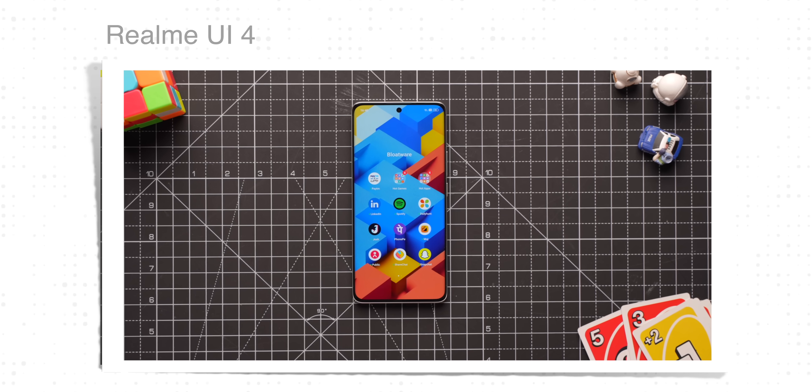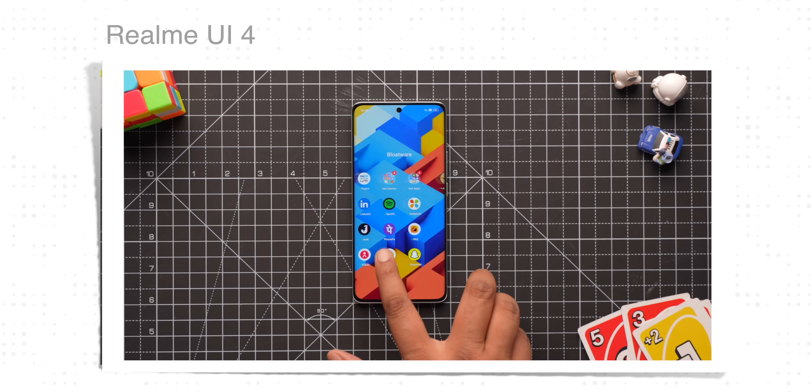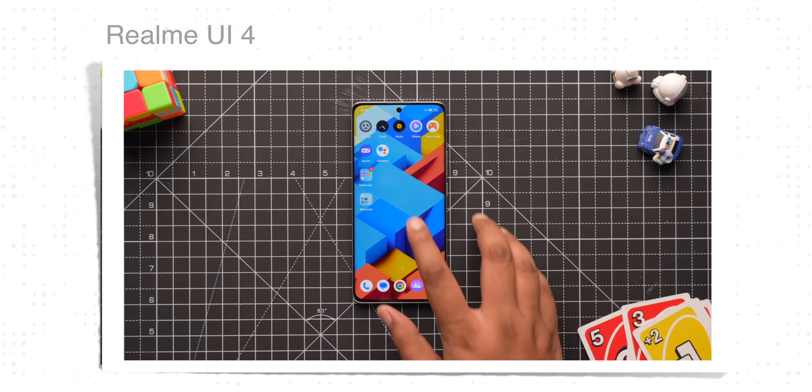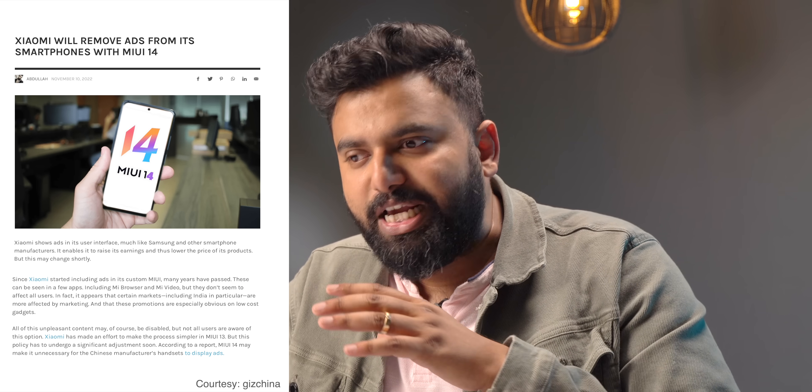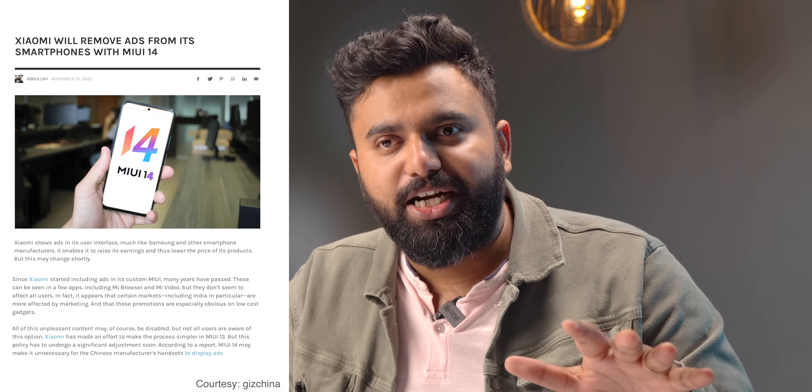There's always the question of ads and bloatware in MIUI. We saw what happened with real MIUI 4 — it actually had more ads and more bloatware with the latest update. There is a rumor that Xiaomi is removing ads with MIUI 14, but we'll only find out when MIUI 14 rolls out in India, or maybe when the Redmi Note 12 comes out next month with MIUI 14. So let's wait and watch.